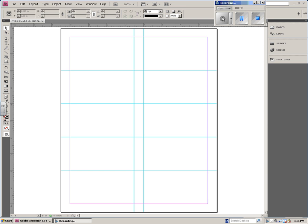In this screencast, I'll show you some basics to help you get started with your business card. I've already had my business card 10-up template started. If you don't know how to do this, look at my other screencast that explains just how to set this up.